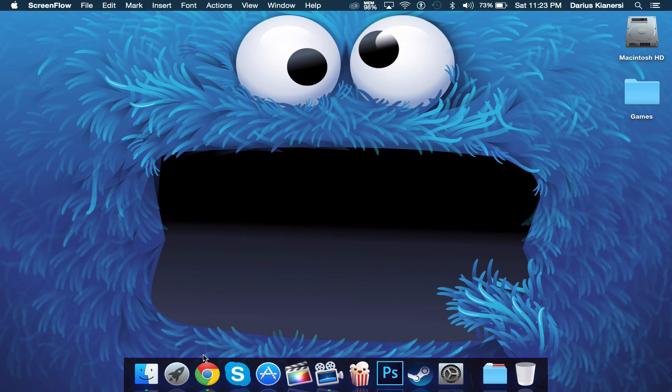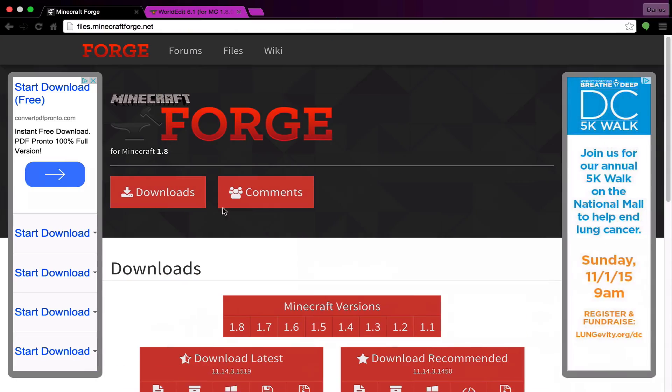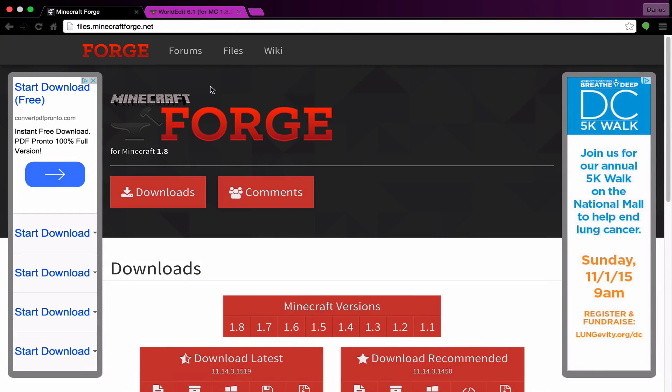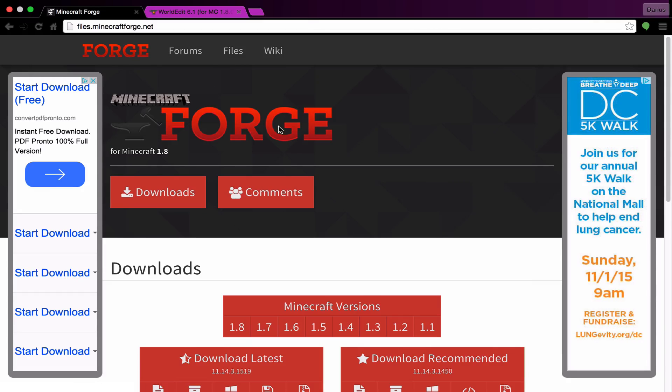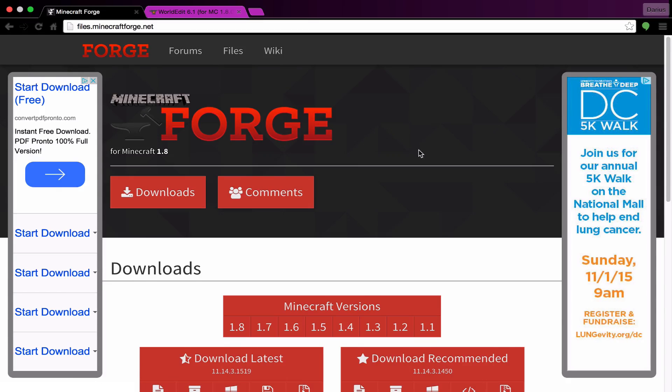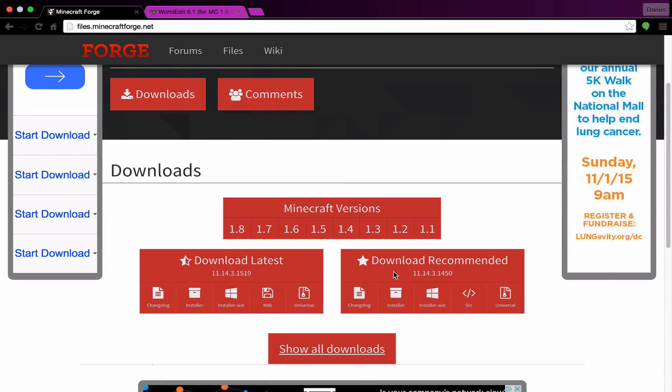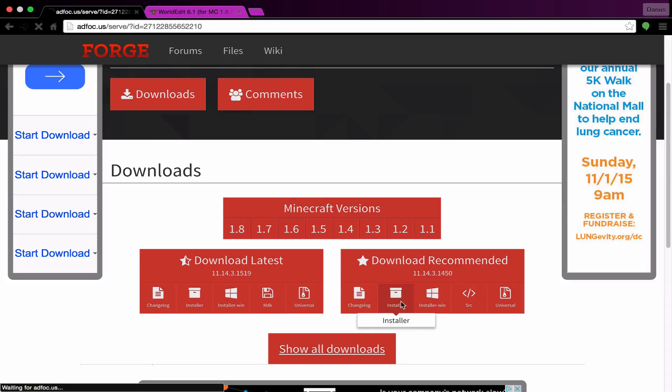So first of all open up Google Chrome or whatever browser you're using and go to files.minecraftforge.net. All the links in the description to get here. Under download recommended, hit installer.